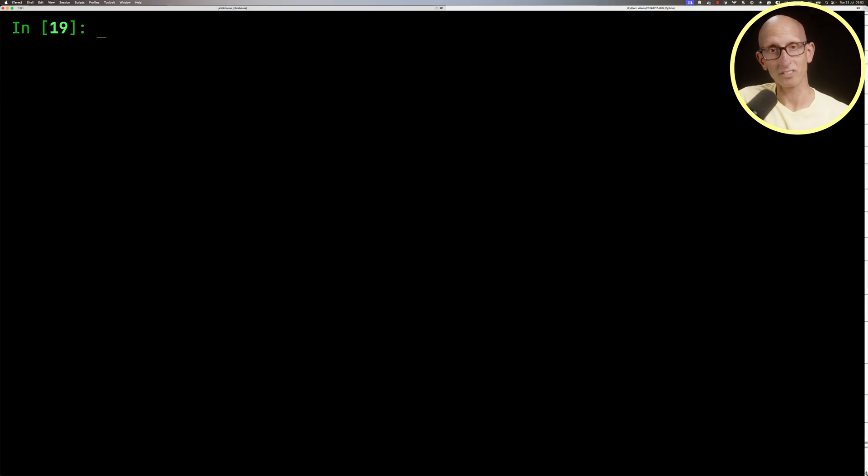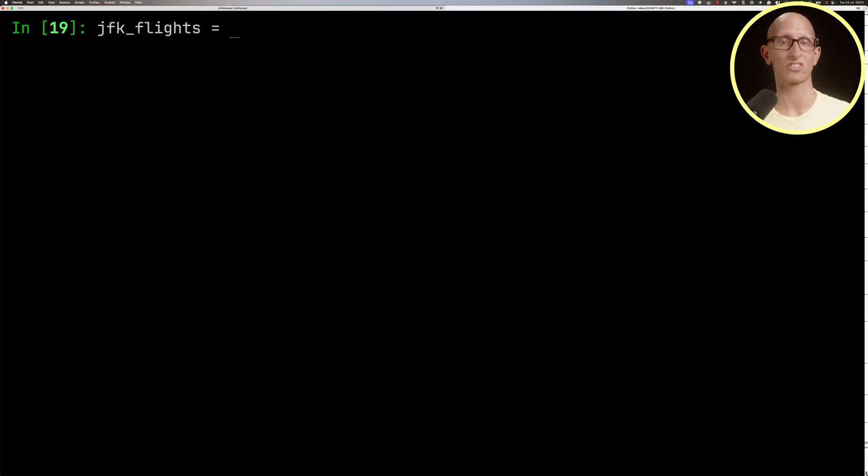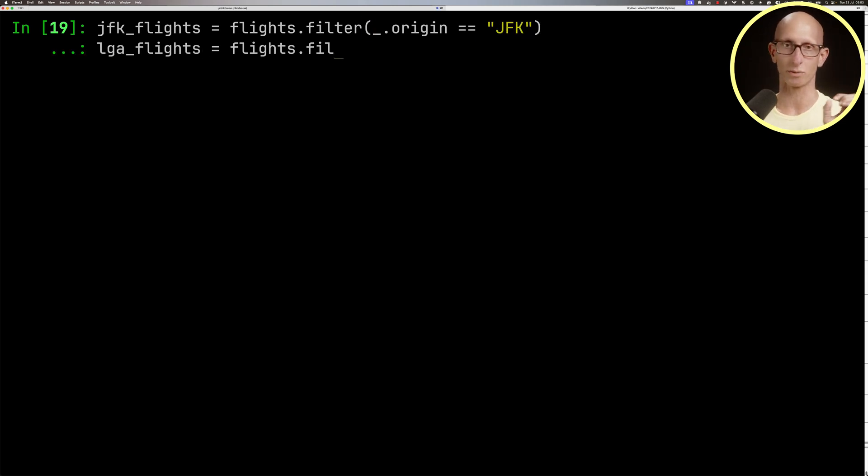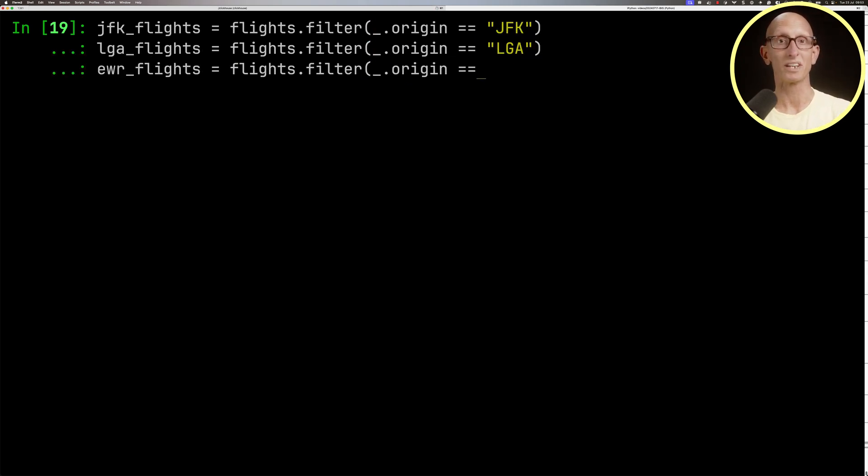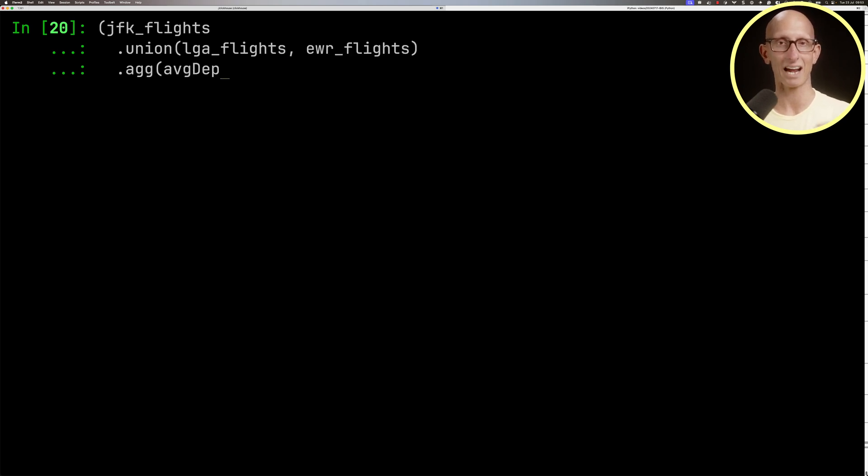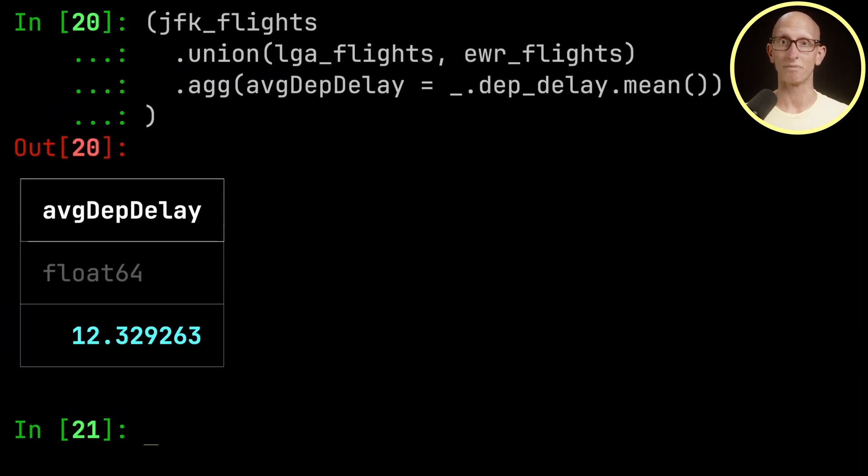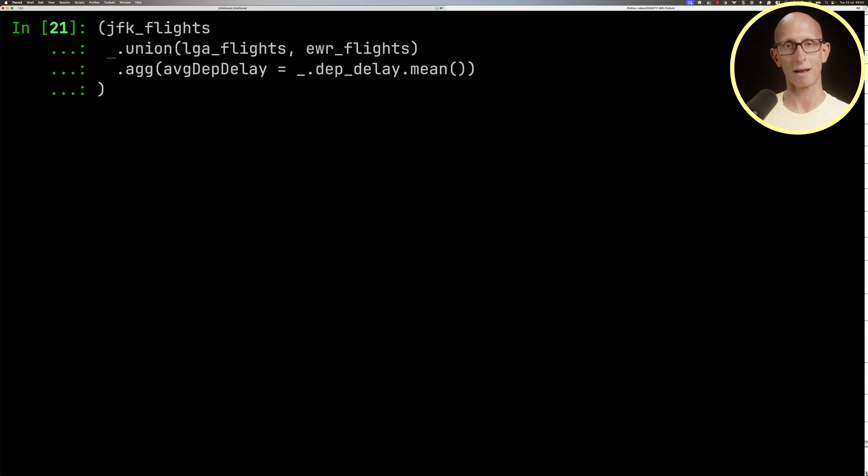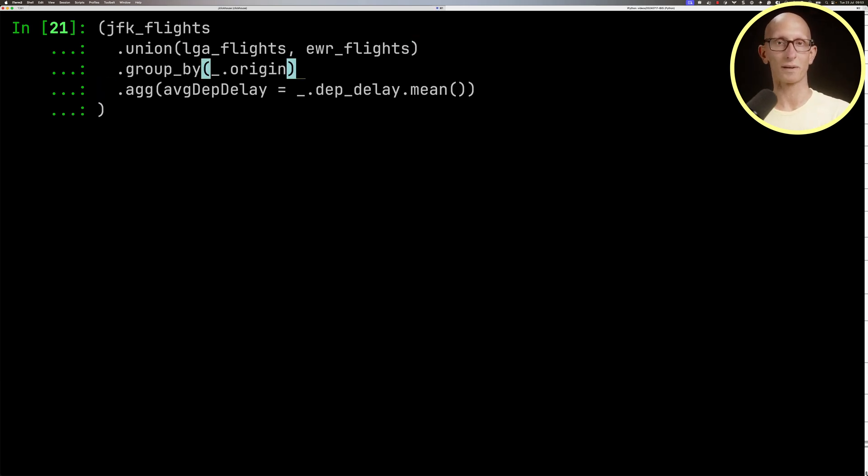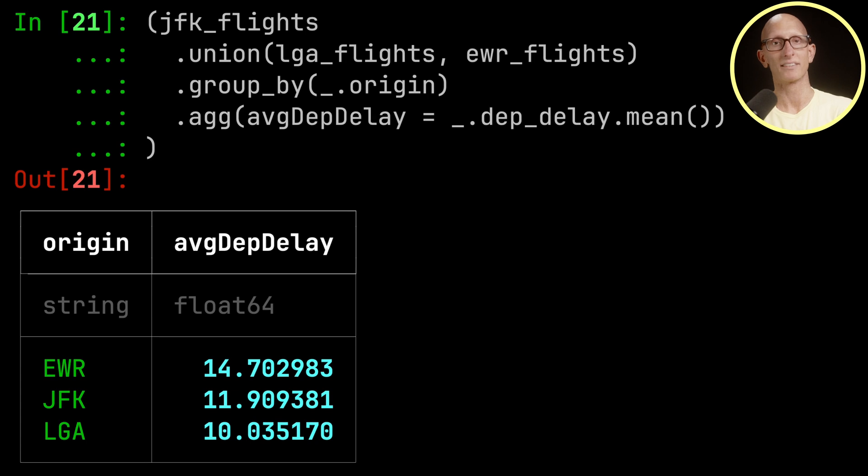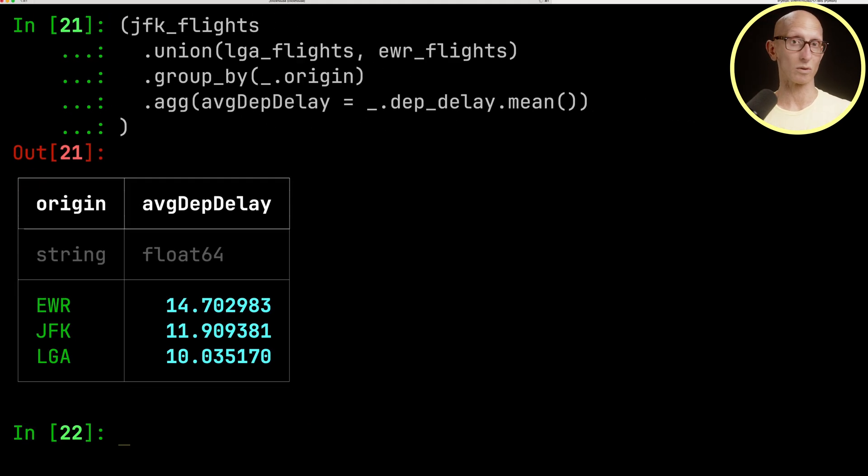We can go even further. Let's say we're really interested in exploring flights around New York. We capture JFK into one variable, LaGuardia into another, and Newark into another one. We could then join them all together and compute the average departure delay - it's 12 minutes. Or we could group that by the origin, and it will show us the average departure delay for each of the flights leaving New York.